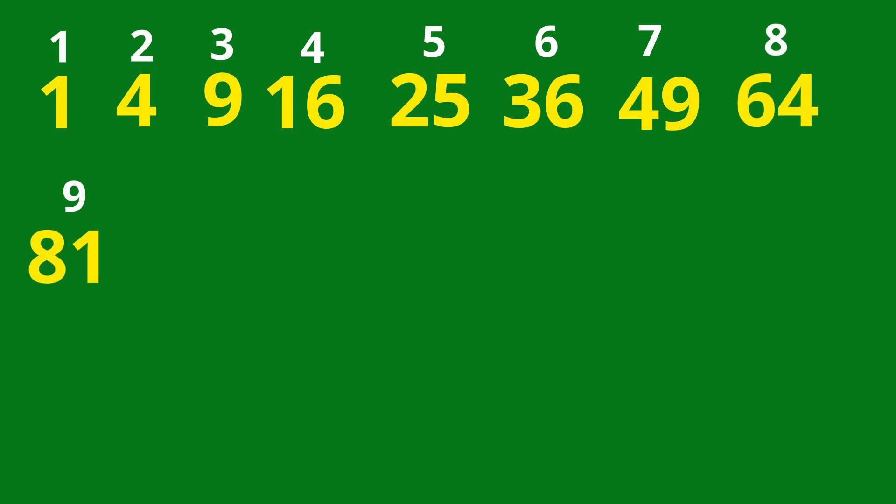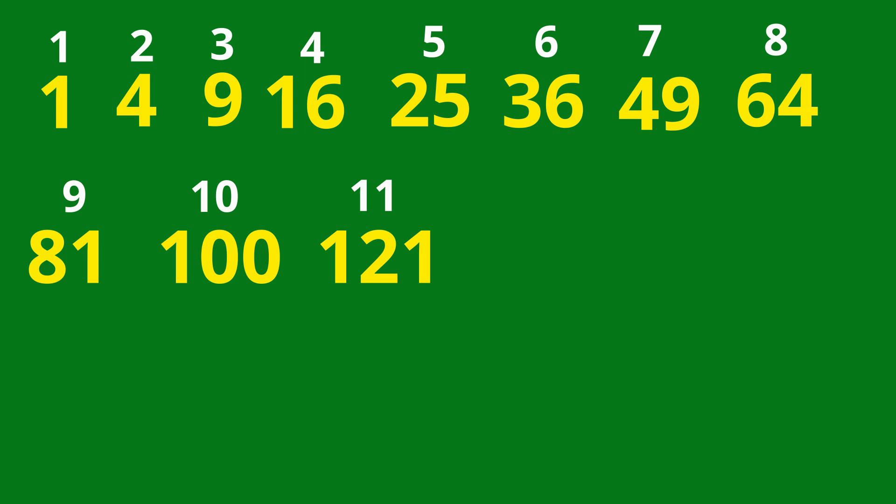81, 9 squared. 100, 10 squared. 121, 11 squared. 144, 12 squared. 169, 13 squared.